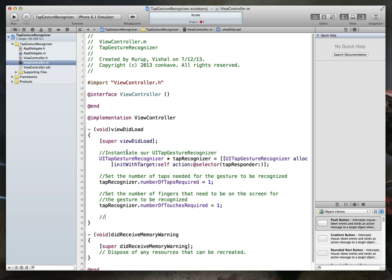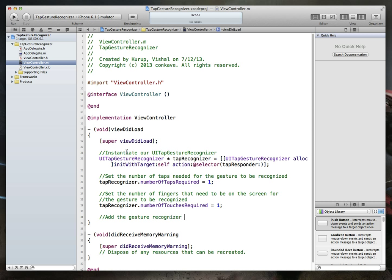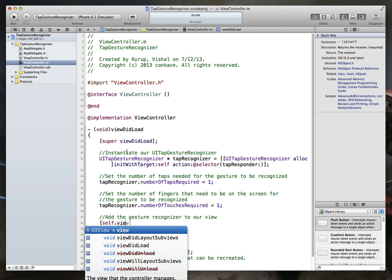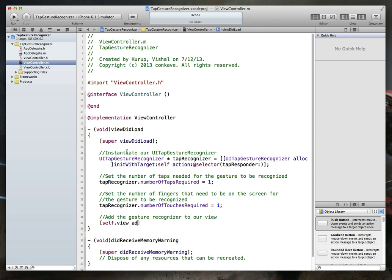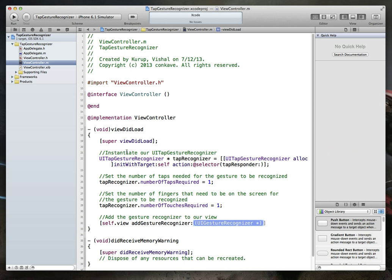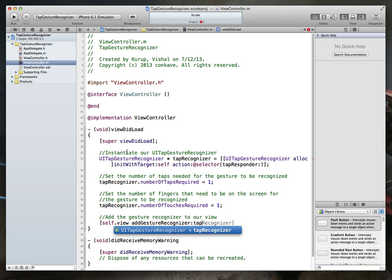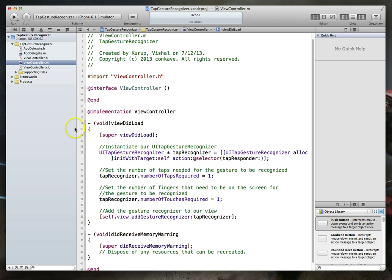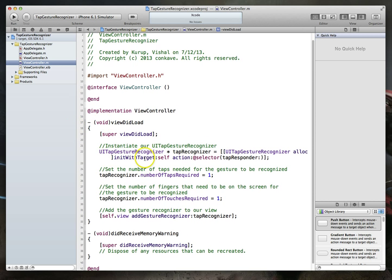And last but not least, we need to add this UI tap gesture recognizer object to whatever object we want to recognize these taps on. So since we've got a very simple project, we do not have any kind of special object, no UI image views or anything that we want to detect this on. So we're just going to add it to our view. So the way we will do that, we'll say self dot view add gesture recognizer. It takes a parameter value of a UI gesture recognizer. Guess what? We've got one of those. So we'll just pass that in. Command S to save. And there we go. We've completed most of our code.